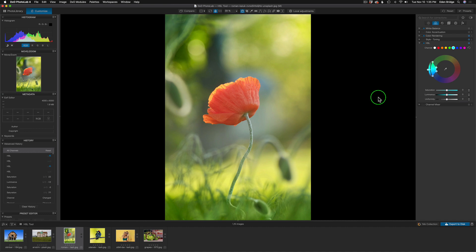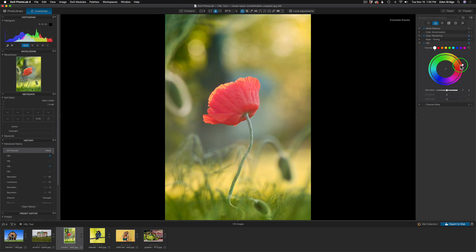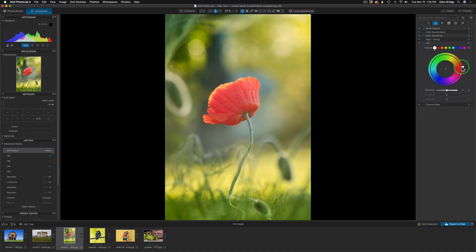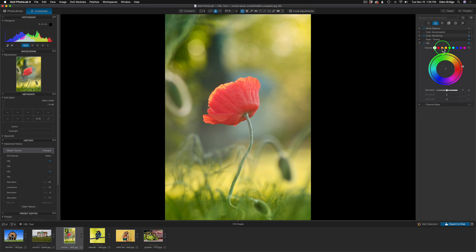Next image — here's a poppy. Let's do a global adjustment. Click the white circle channel, and adjust the global hue setting to warm it up a bit, warming the green tones slightly — something like right around there.